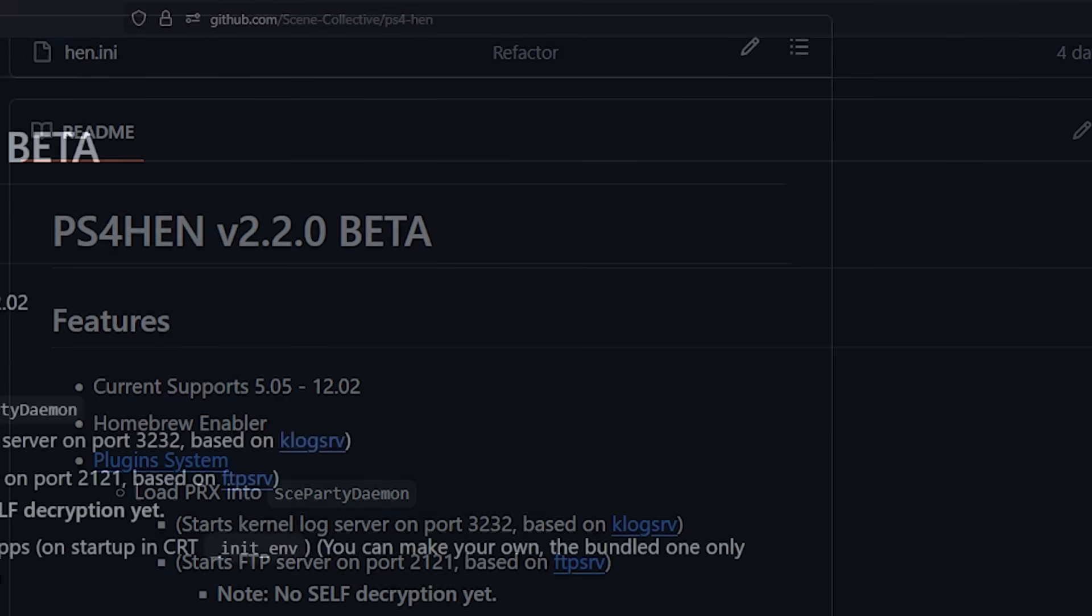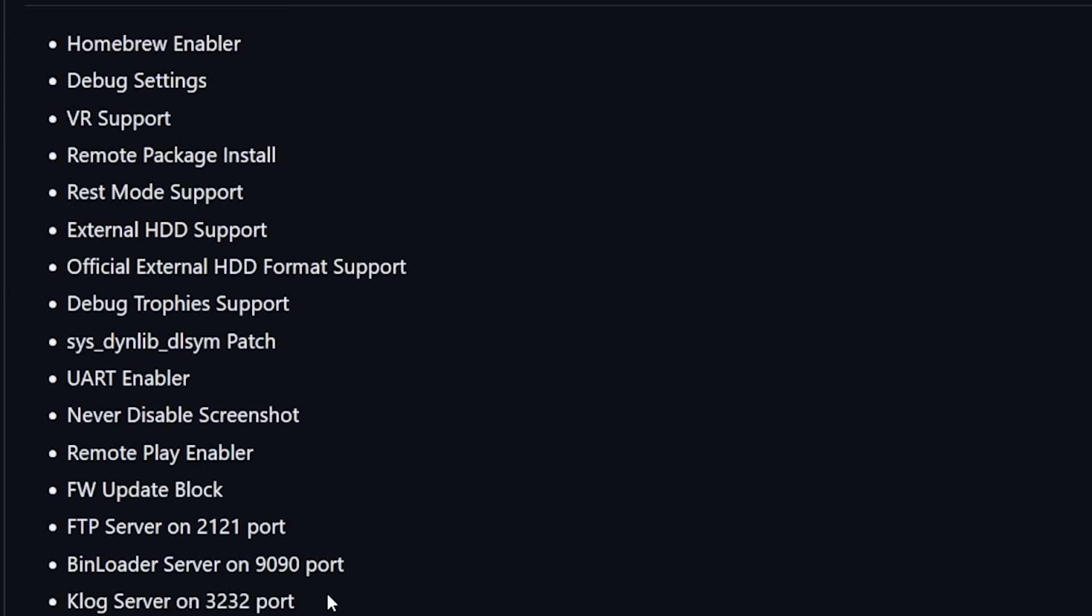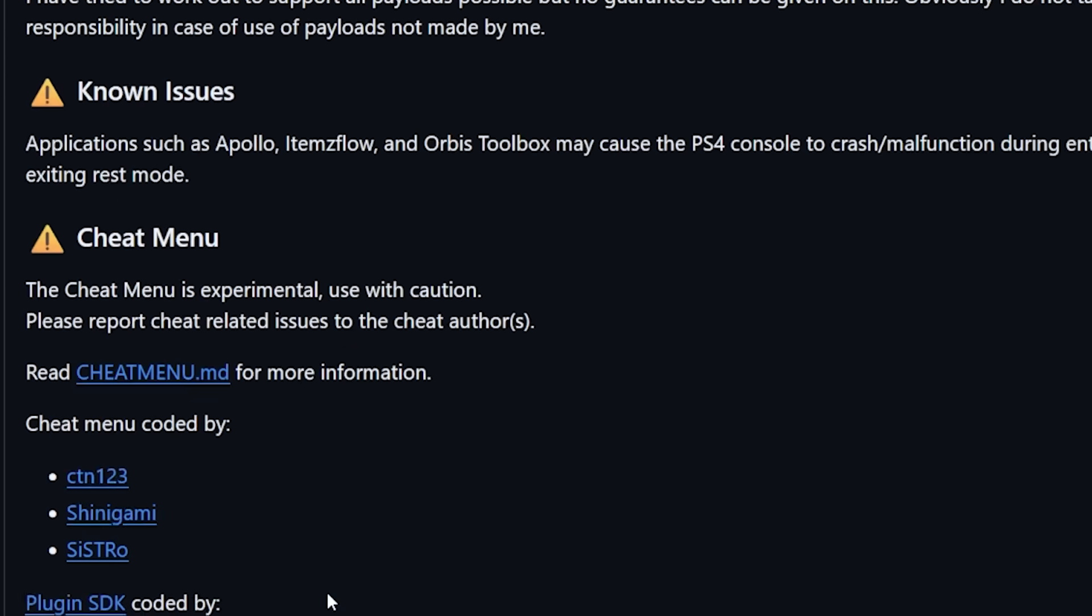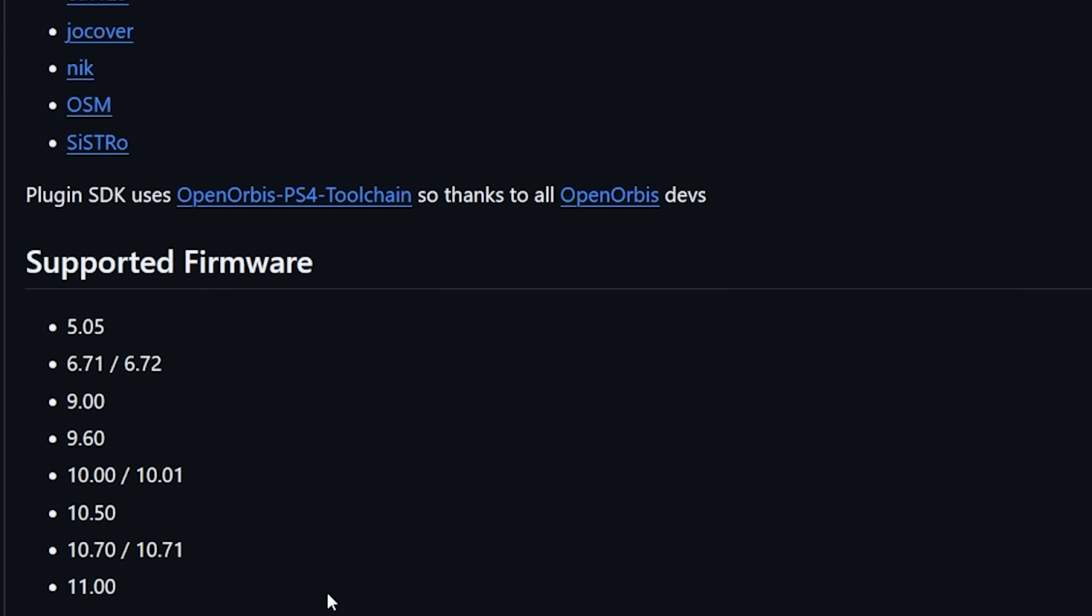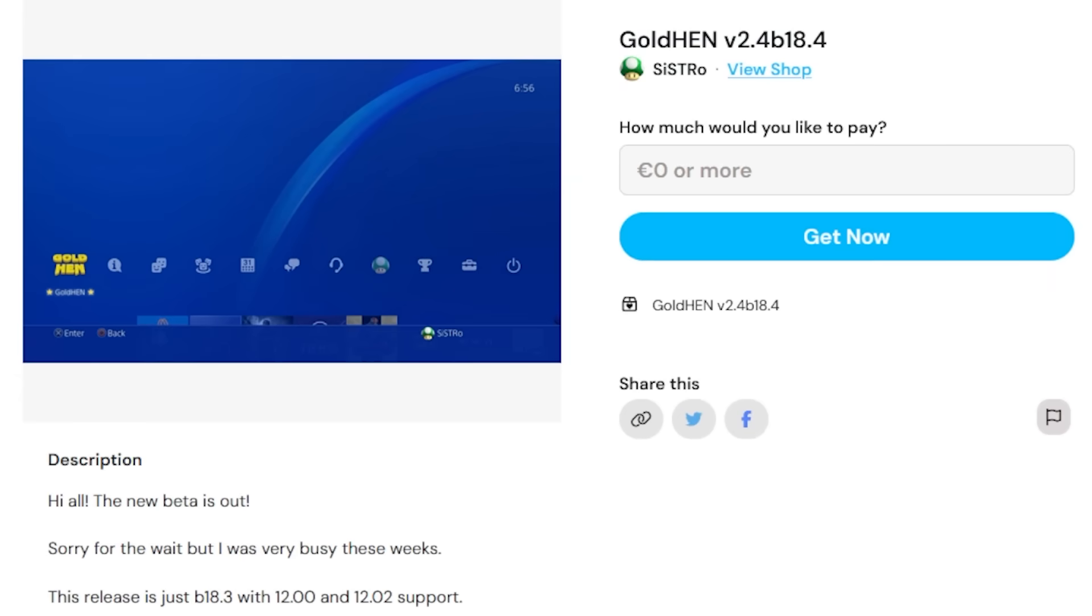Now with Gold HEN if we scroll down here into the releases we can see that the supported firmware from that is just these very specific firmwares. Now again I do know that there was a brand new beta that came out just the other day